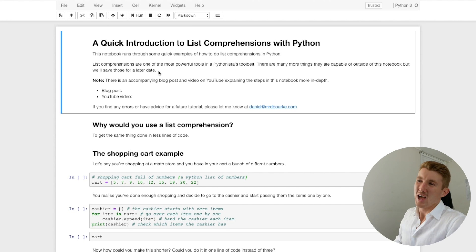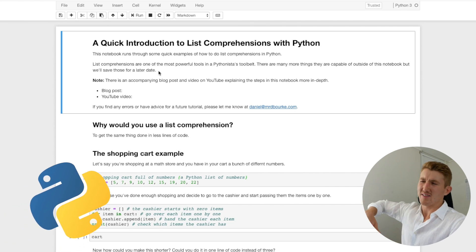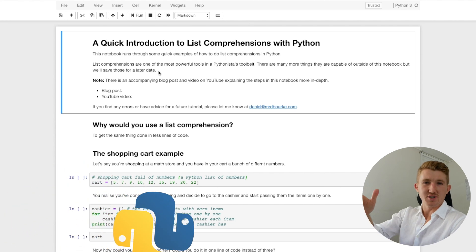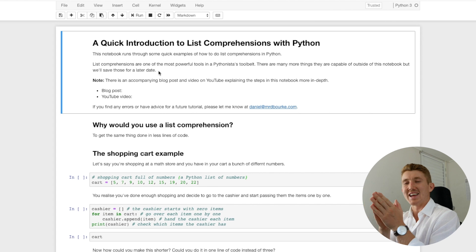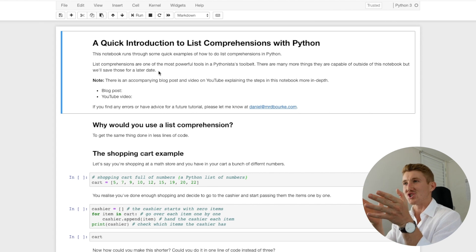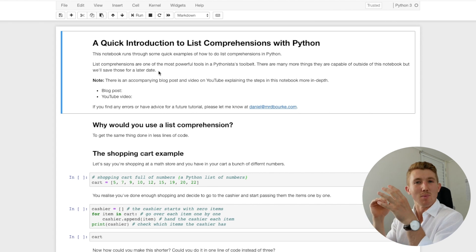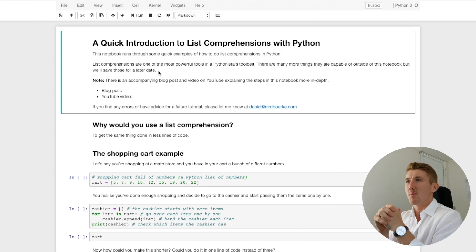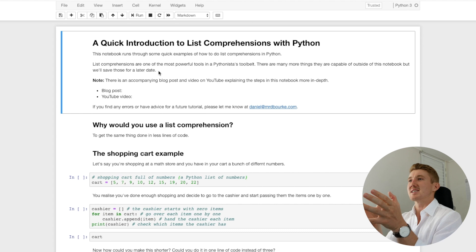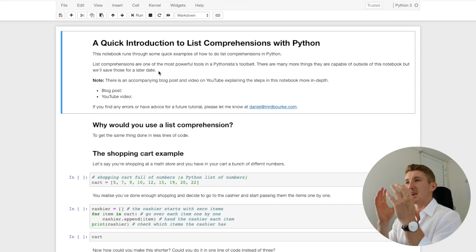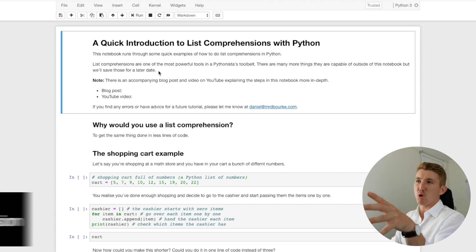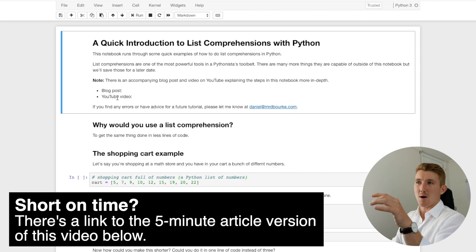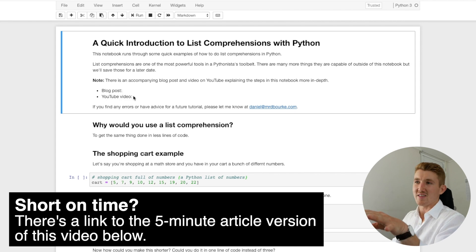Alright, we're rocking Pythons. We're about to code some Python. What we've got today is a quick introduction to list comprehensions with Python. And now, just a quick reminder, there's a blog post that's going to accompany this and a YouTube video. You don't need that link. That'll be below.